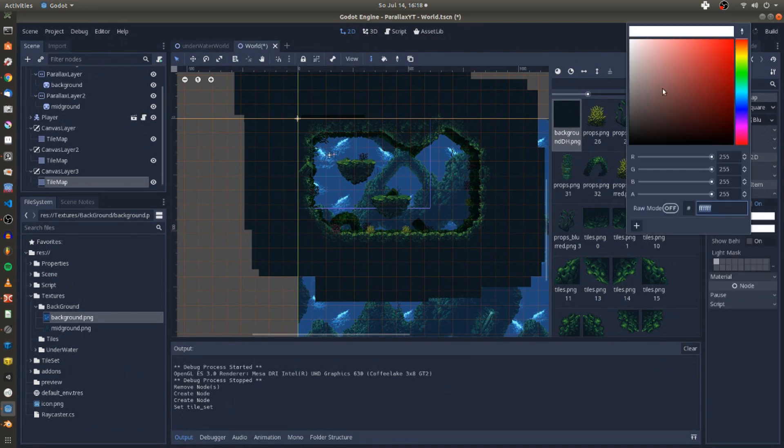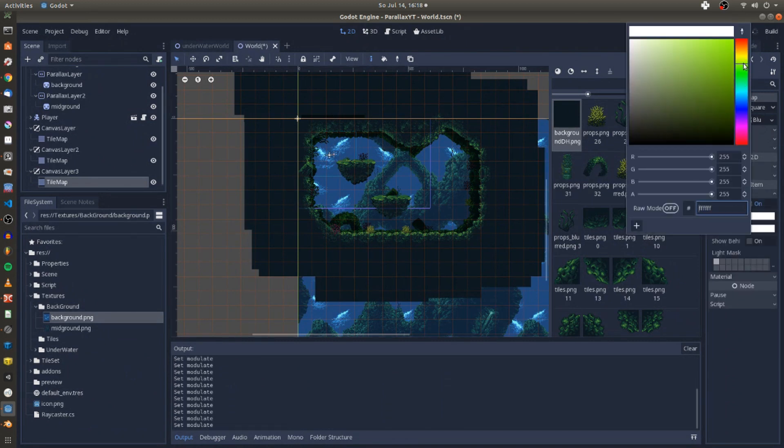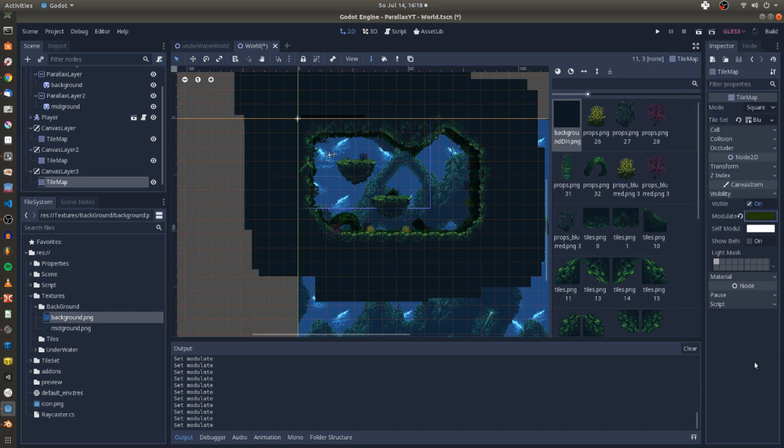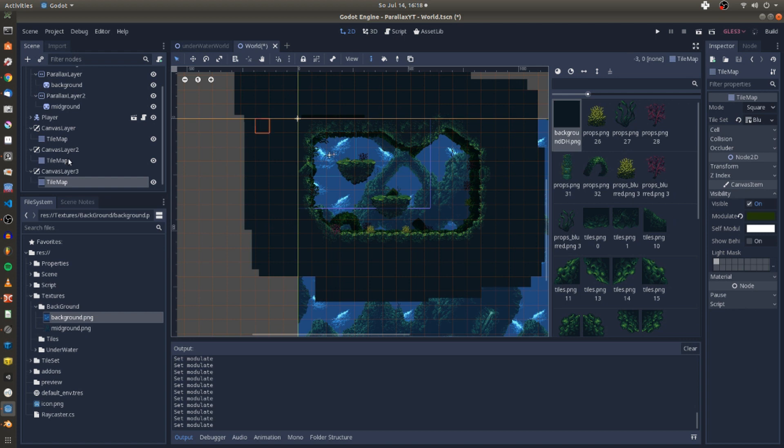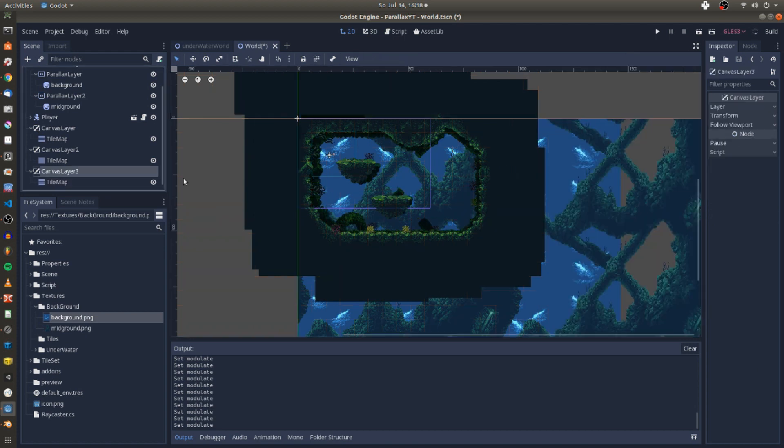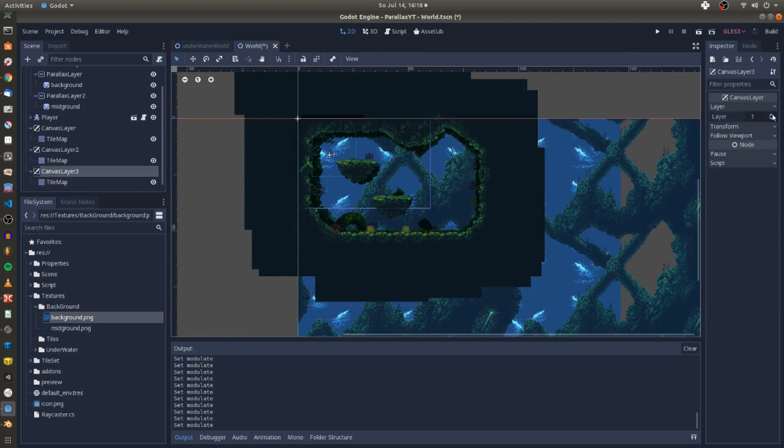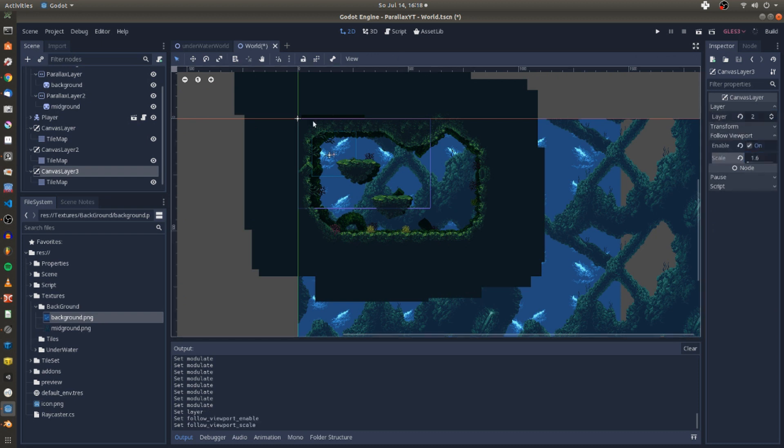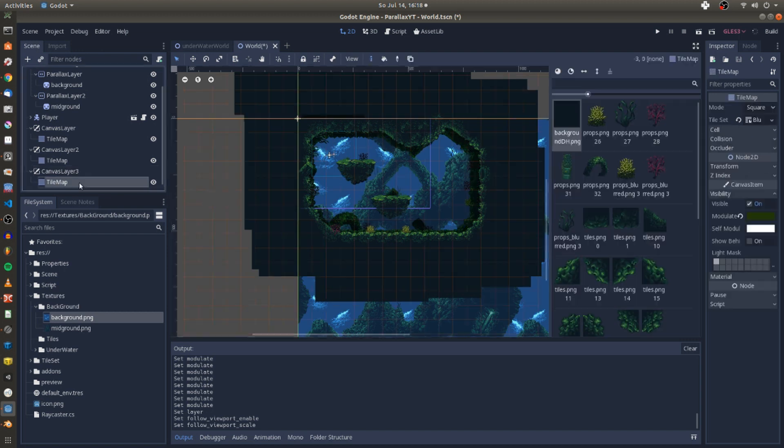Then I go on and set the canvas layer to 2 so this foreground layer is in front of the other layers. Again I check follow viewport on the canvas layer and enhance the scale to 1.6 so the items on the tilemap are bigger and moving quicker than the other tilemaps in the scene.